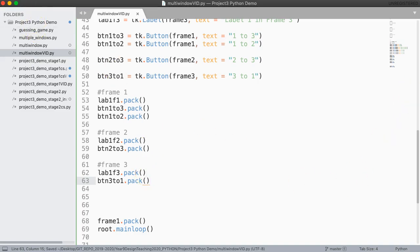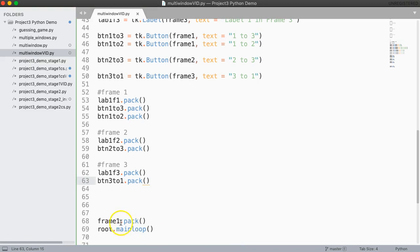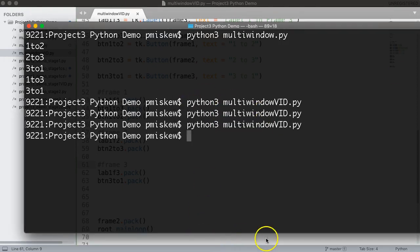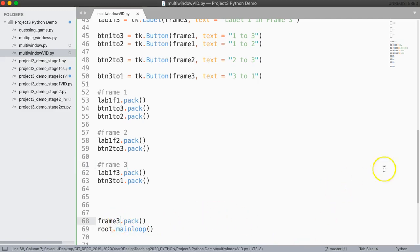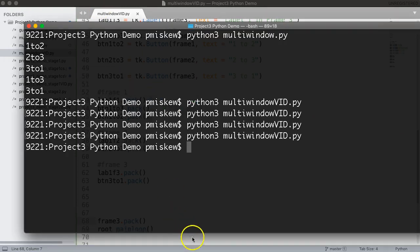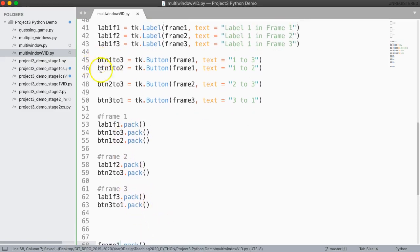Now if I save this and give this a run, my window starts off and I can see label one frame one with my two buttons. Notice I click on them and they don't do anything yet — so I can't move between frames. What I've done is built that root window and put frame one in there. I can quickly change this to frame two, save and run, and there's my frame two. And packing frame three shows frame three. I'll put that back to frame one, and now I want to actually bind functions to these buttons.